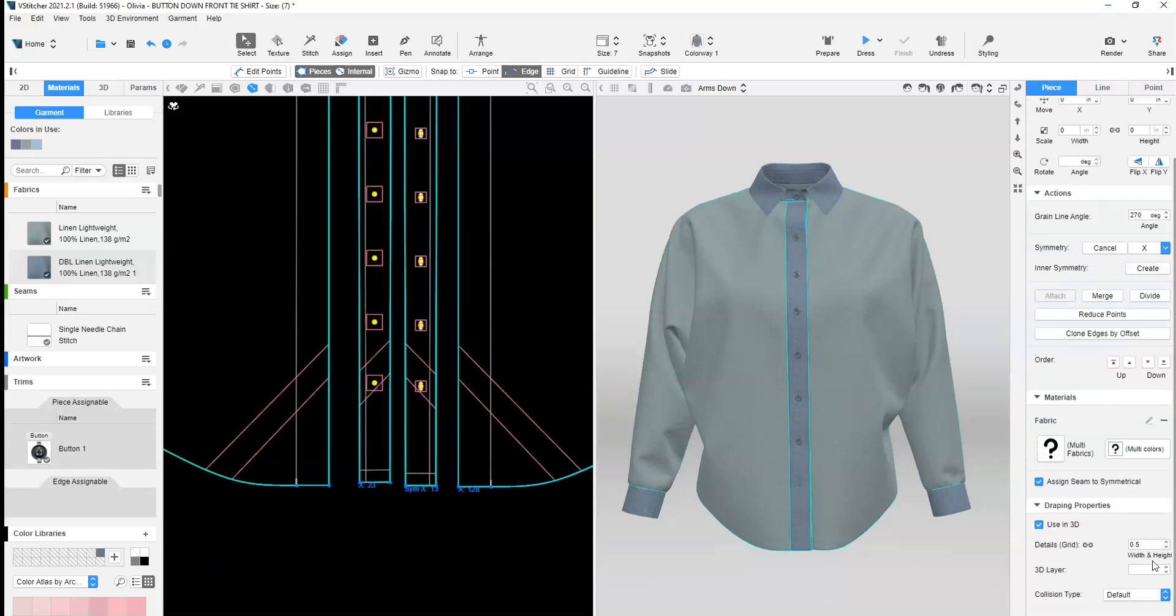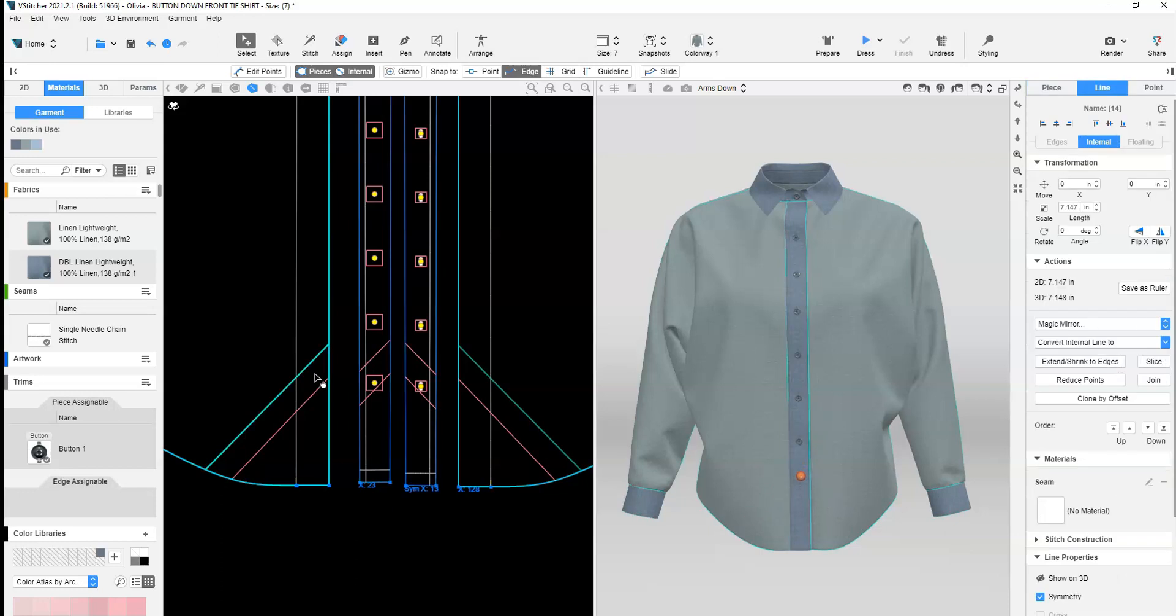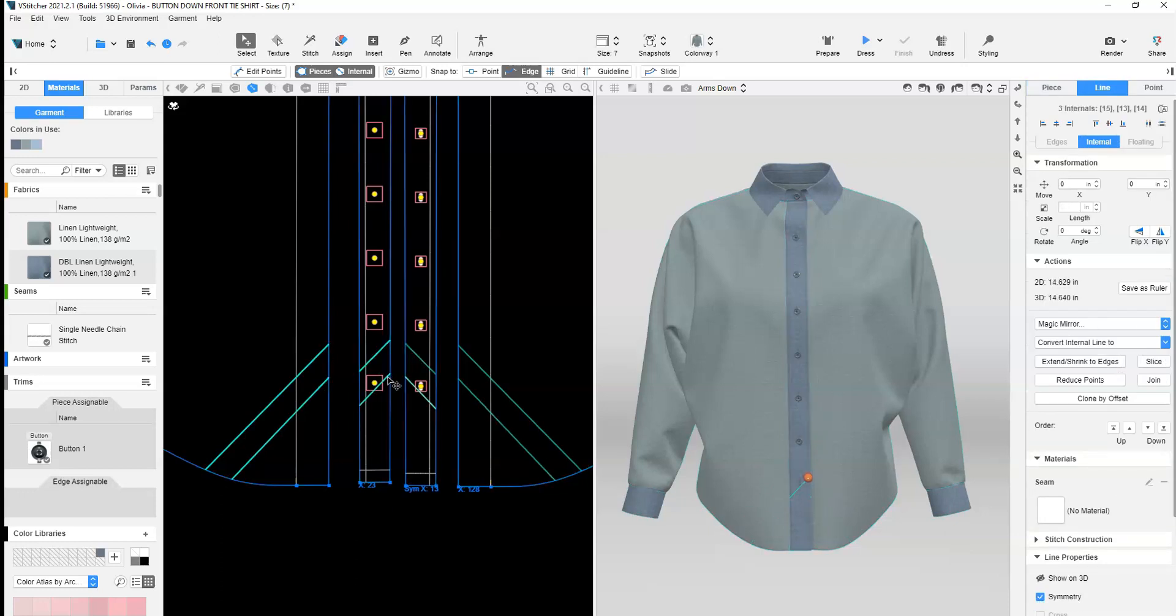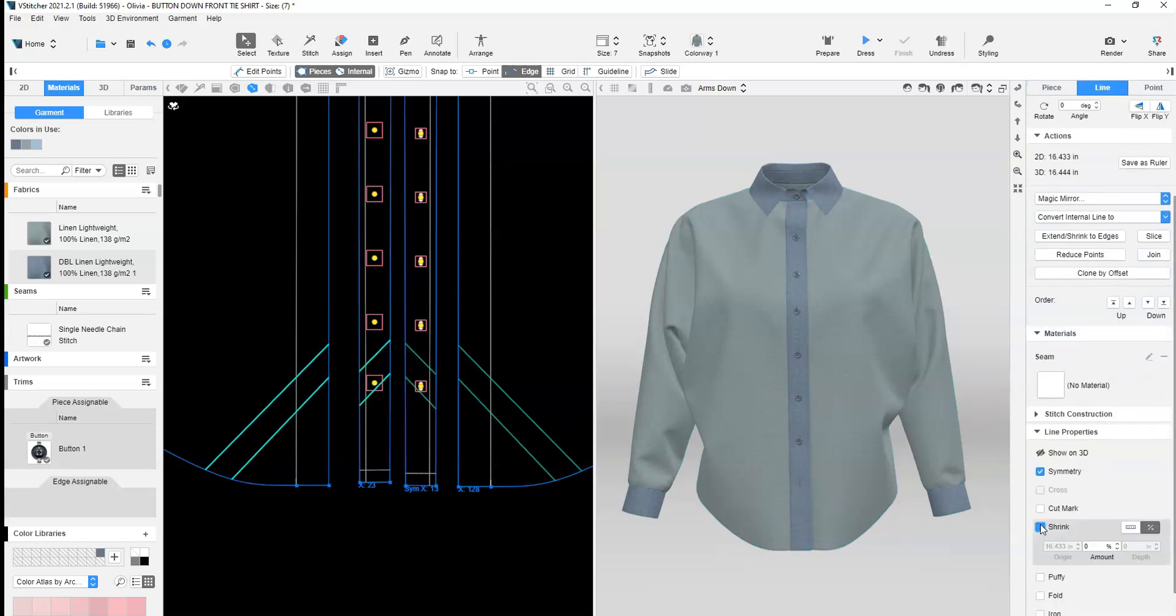Lower the grid to 0.5 on the pattern pieces where the internal lines were added. Select the internal lines and add 60% shrink.